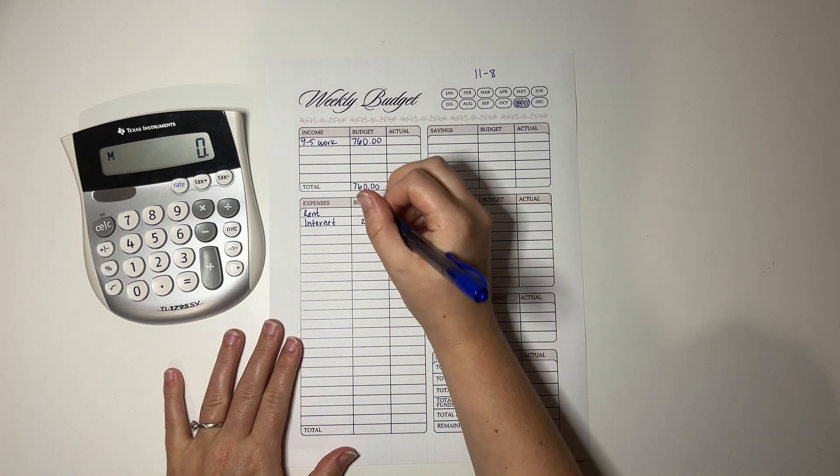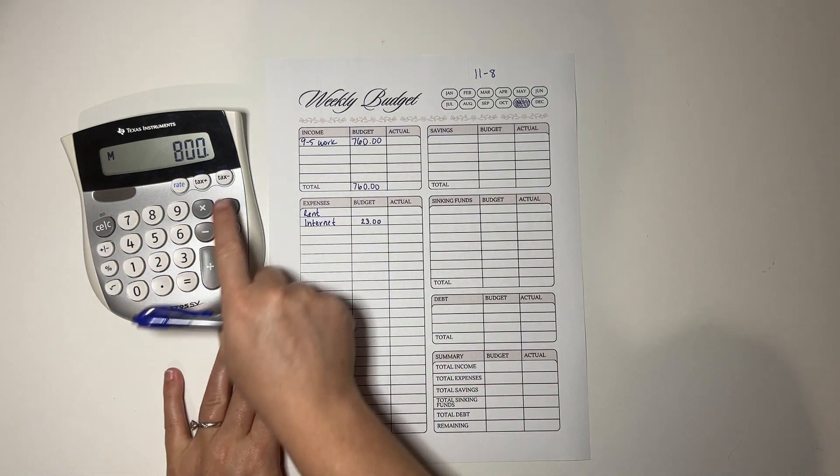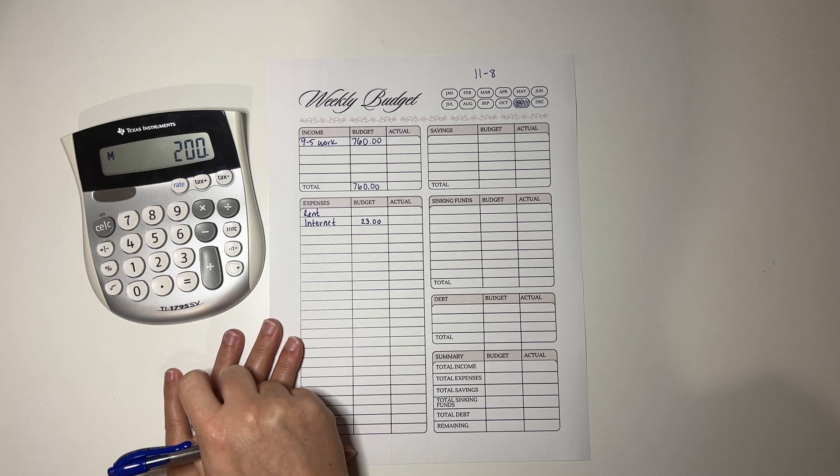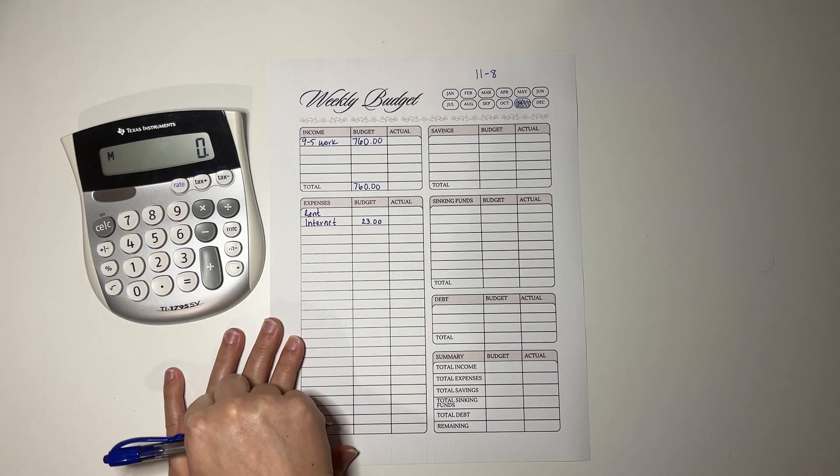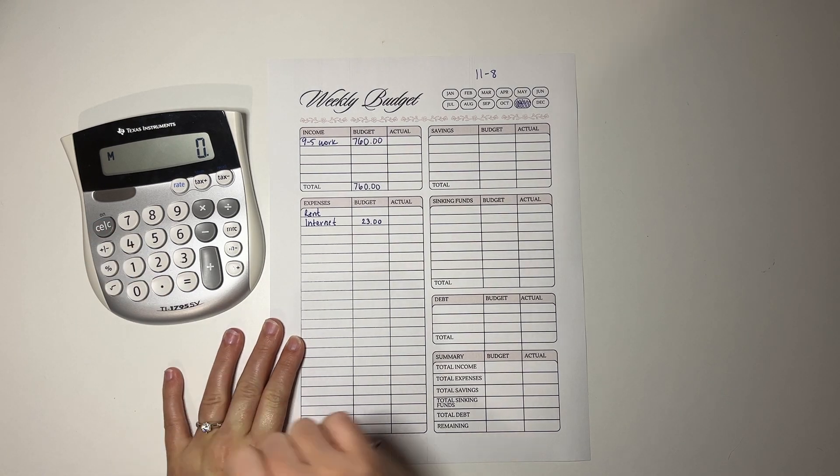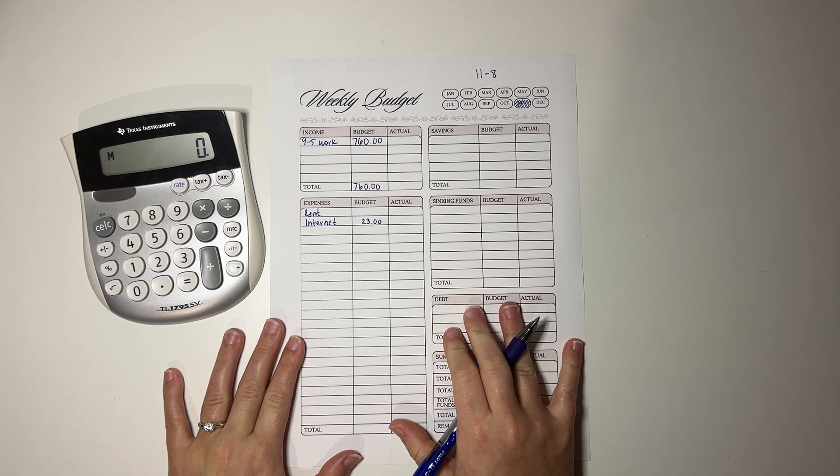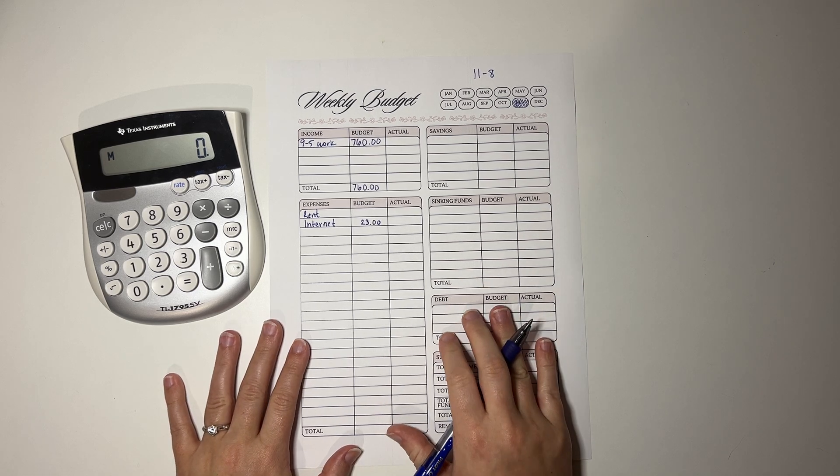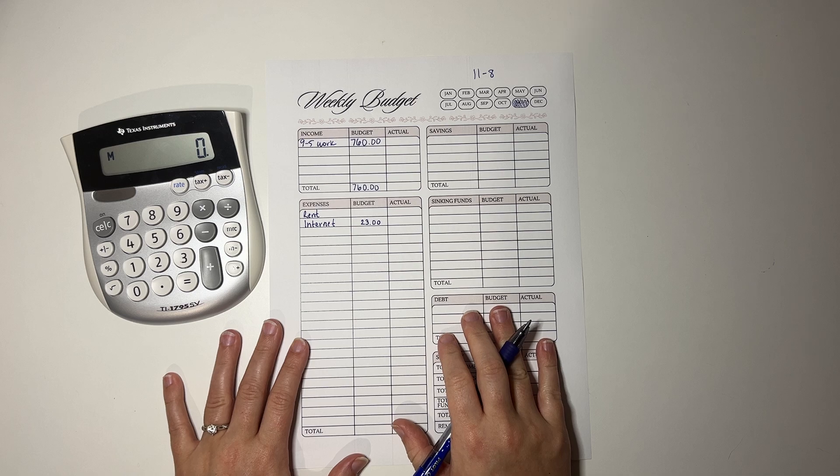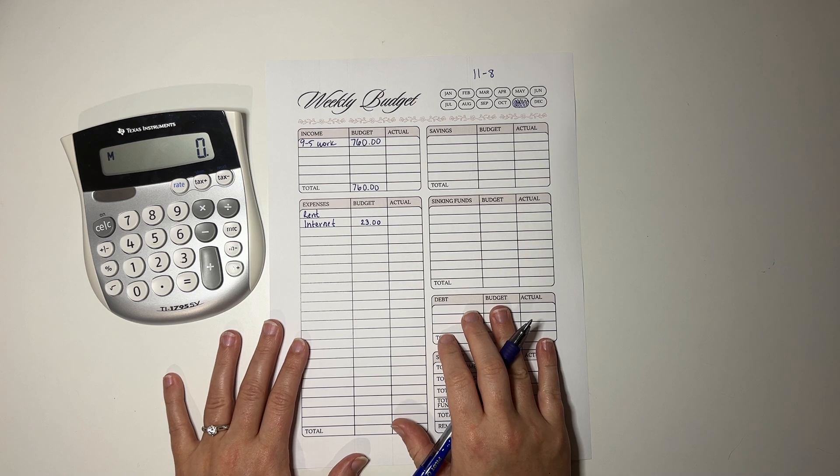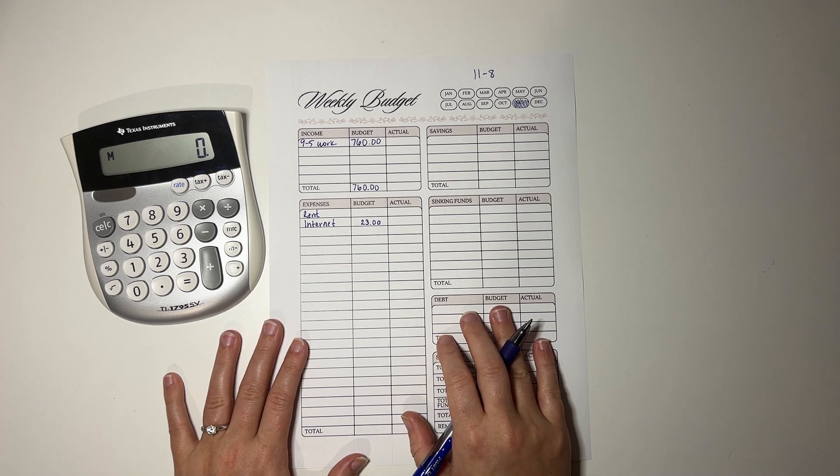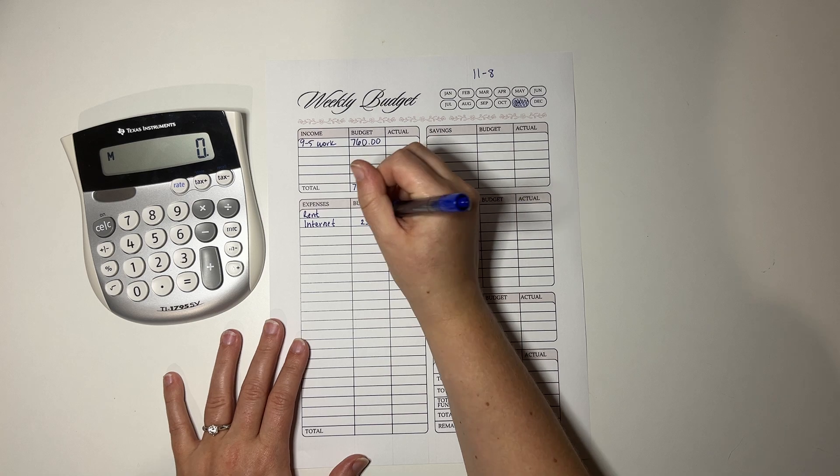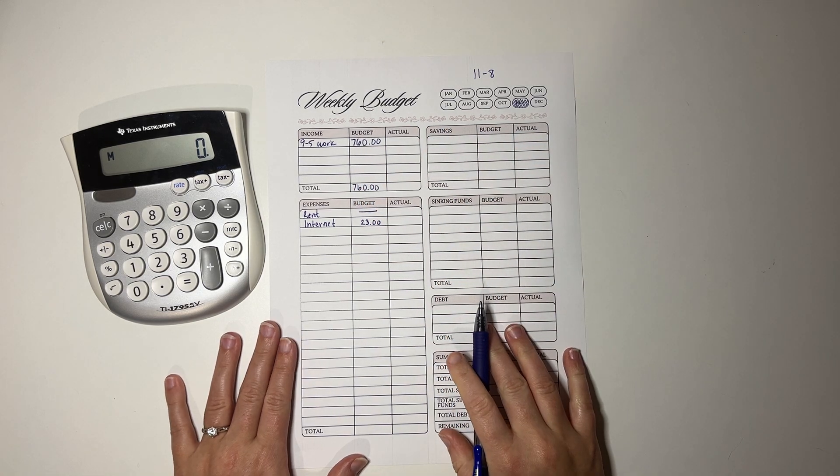Rent is $800 a month. Four weeks in a month means $200 a week towards rent. However, this is a magic month where we have an extra week, so I'm going to use that week to help pay rent and not this week, because I have other places, unfortunately, my money needs to go. So we cannot input towards rent this week.